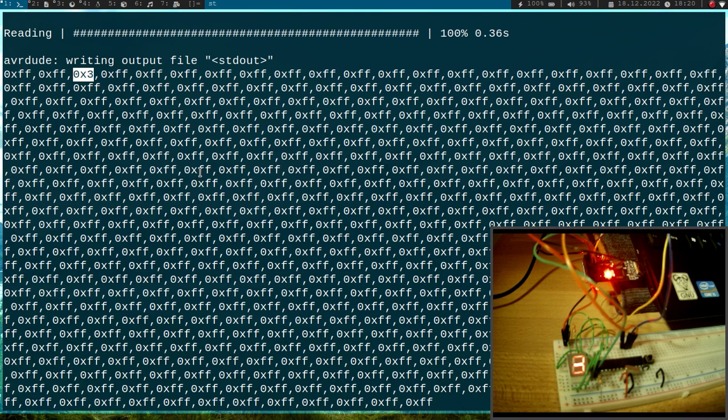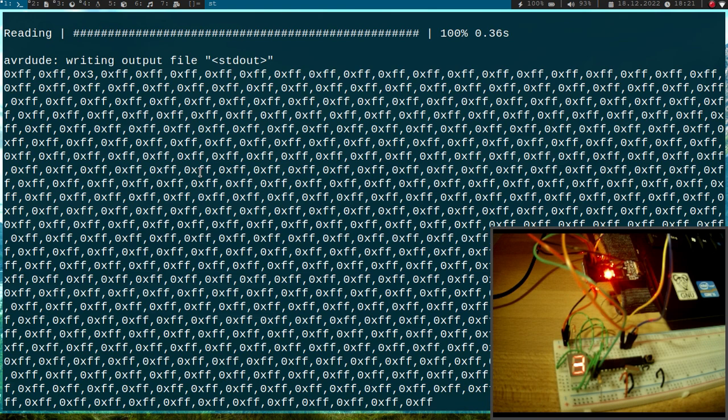Okay, so that's how to access the EEPROM on our ATmega AVR microcontroller. I hope you have enjoyed the video and learned something, and I also hope I will see you tomorrow. Bye!